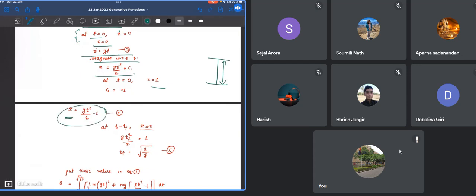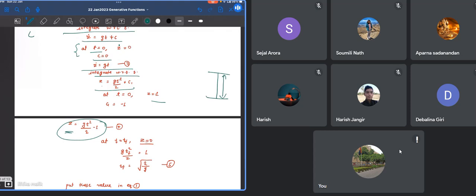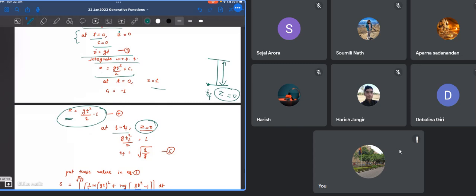We have to calculate what is your final time when it touches the ground. When it touches the ground, we know that z has to be 0. So we just put z equals 0 at time t equals tf and get tf equals square root of 2/g.